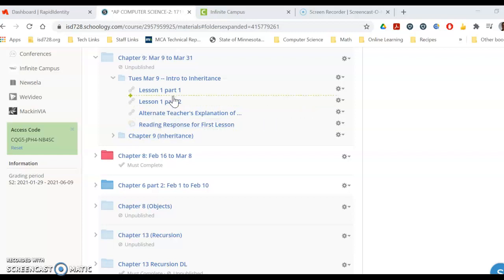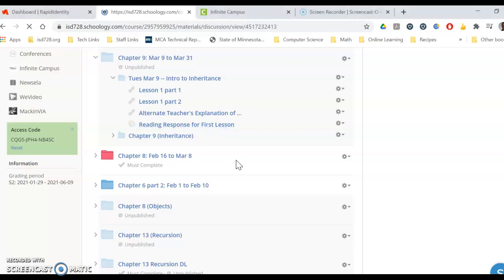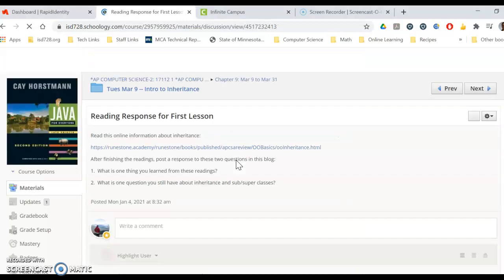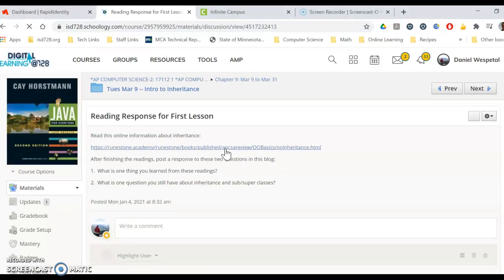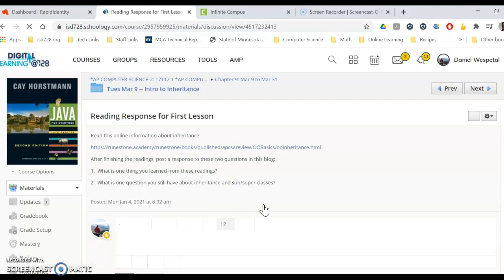And then everybody, distance learners and in-class people, will do a reading response. So you just read this little link, I think right here, and then post a couple responses to these two questions.